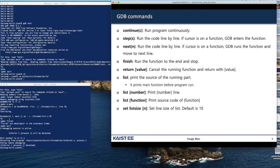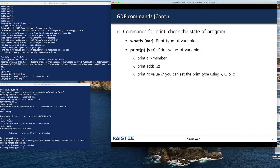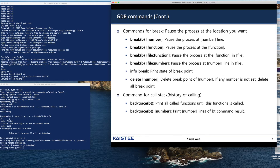If the cursor is on a function, then GDB steps into the function. The next instruction instructs GDB to run a program to the next line. It can also print the value of a variable and the type of a variable. You can establish a breakpoint, which can be specified by line number or by the name of the function.